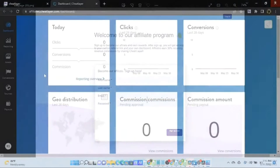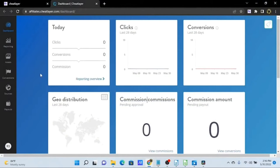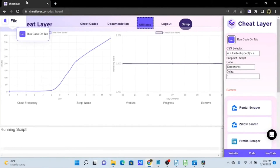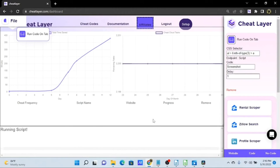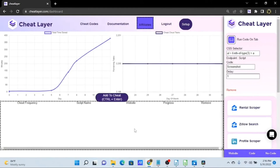Also, I'd like to point out the affiliate program. You can sign up for this and get a unique link to share with other people. Anyone who signs up to Cheat Layer using your link will generate you a 30% commission on that recurring revenue — definitely something I'd encourage you to look into if you're interested in generating affiliate revenue.